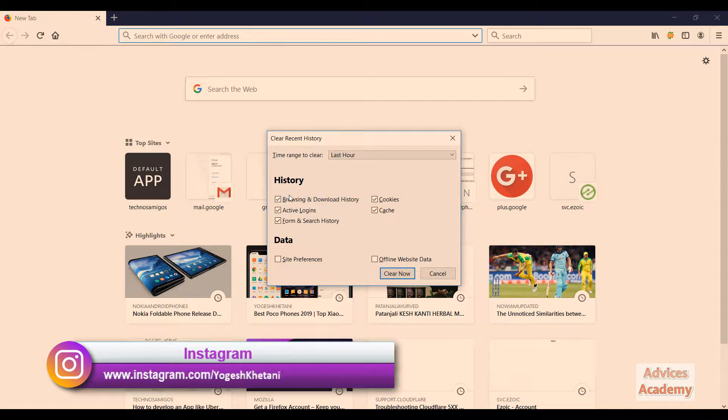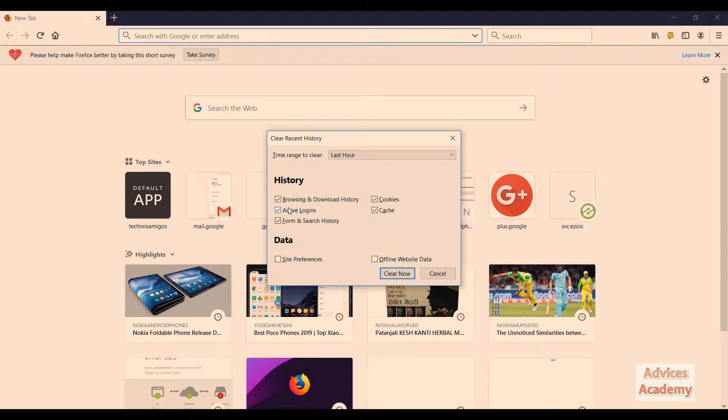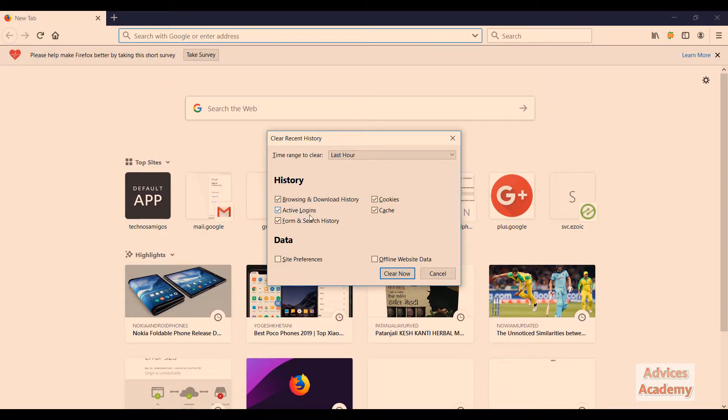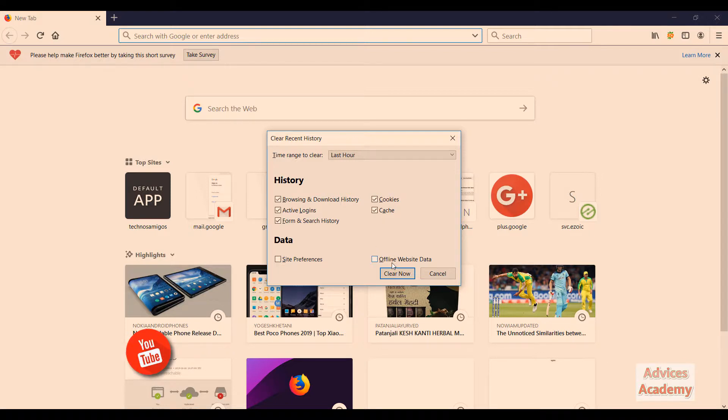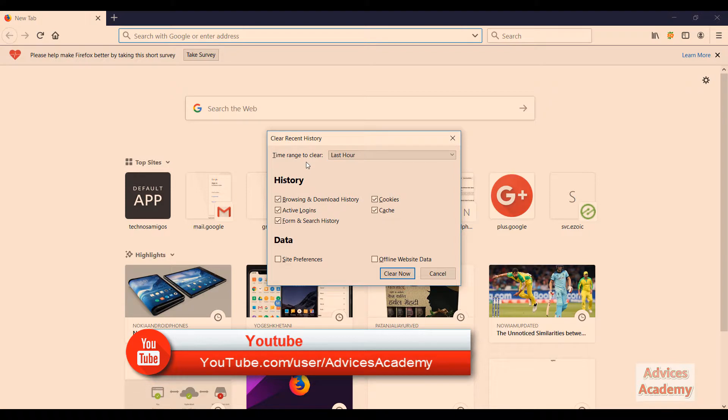Now here's the important thing - you need to select the option whichever you want to clear, like browser history, active logins, cache, cookies, form history, and even the data like site preferences and offline website data. You need to select the time range.